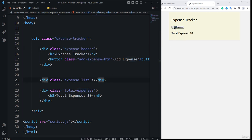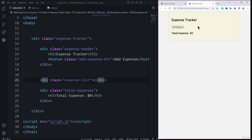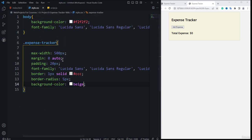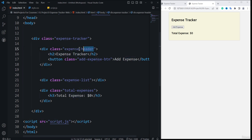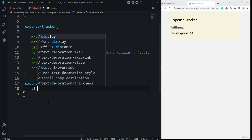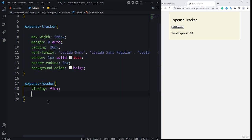The next thing to style is the expense header. Inside it, we need to display the expense-tracker heading (an h2 element) and a button on the same line. This can be done with flexbox, since those two elements are children of the expense header — there's a parent-child relationship. So I'll target the expense-header class and set display to flex.